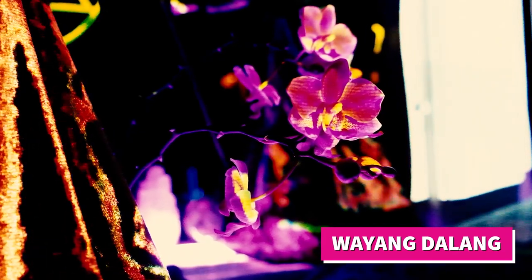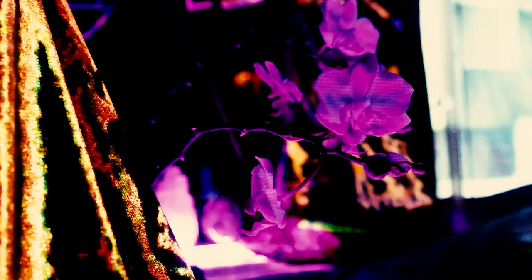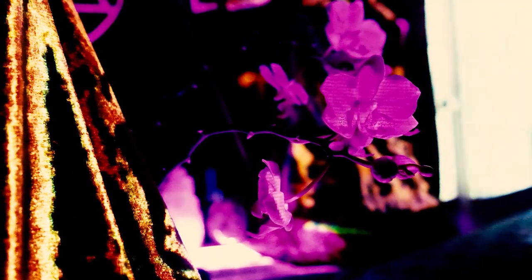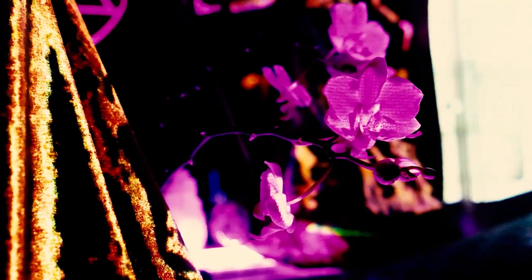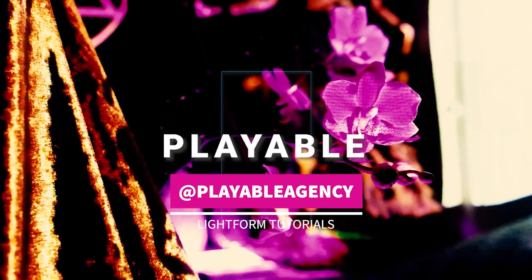Let's walk through the making of the Wei Ying Da Ling video. This is Ivo from Playable Agency and you can hit us up at Playable Agency to learn more about our work with Lightform.